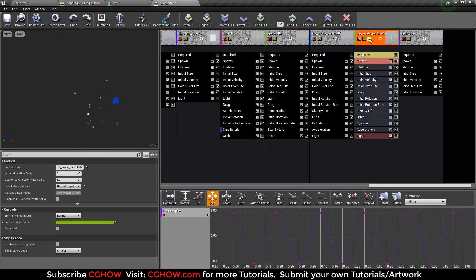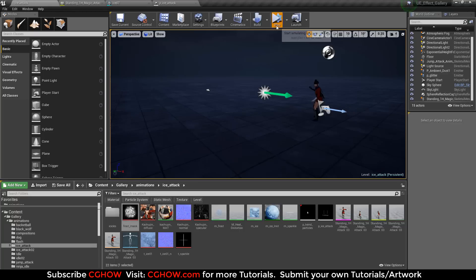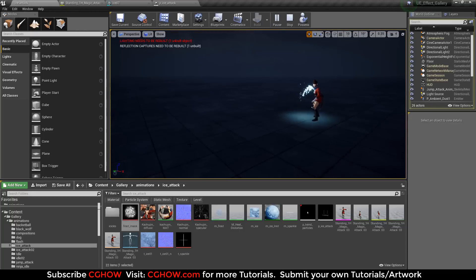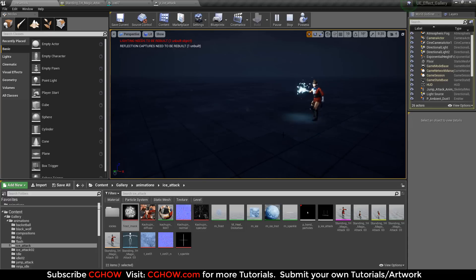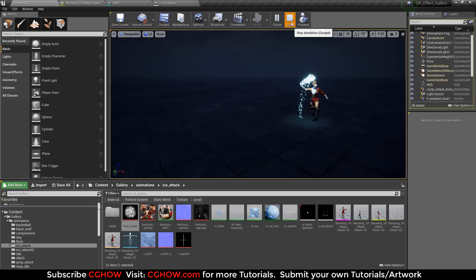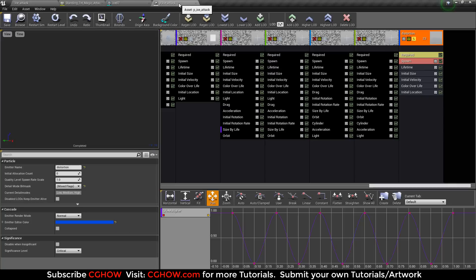Then there is distortion — if I isolate my distortion you can see some heat distortion coming from here. There's no heat in ice, but this distortion shows power in attack effects. Let's now check out each and every particle in the viewport.